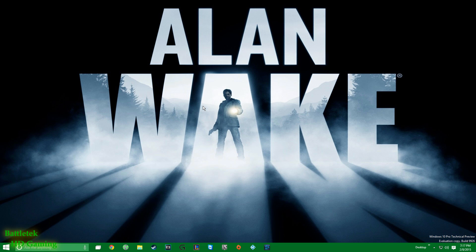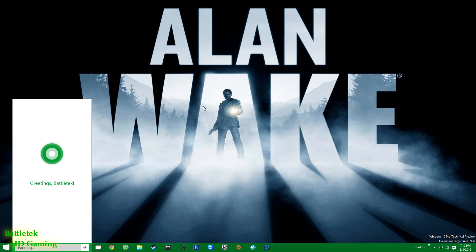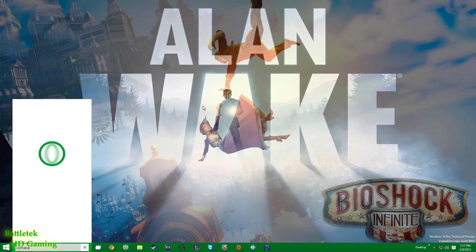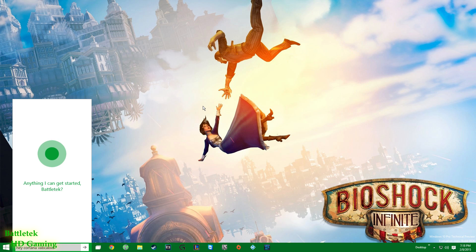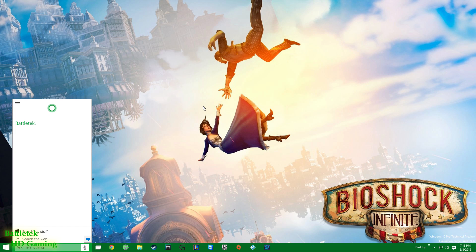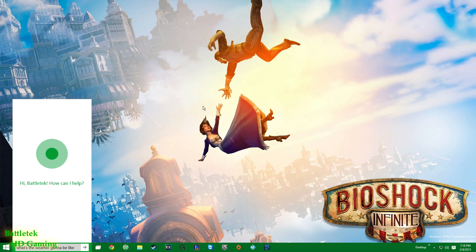The first thing we want to take a look at, we're going to play around with Cortana for a little while. Let's see if she's around. Hey Cortana, that's me. Hey Cortana, what's my name? Battletech, okay you got that right.